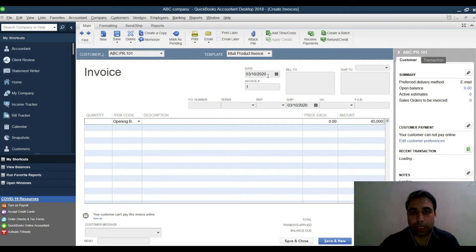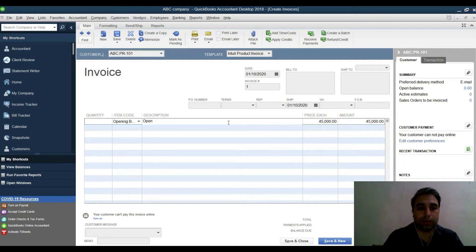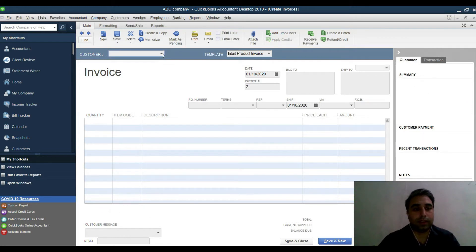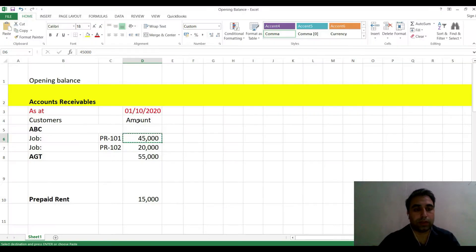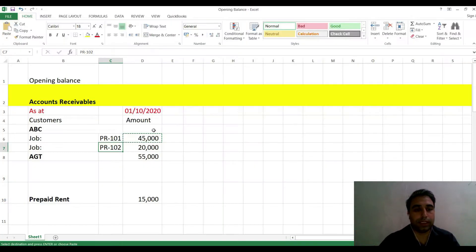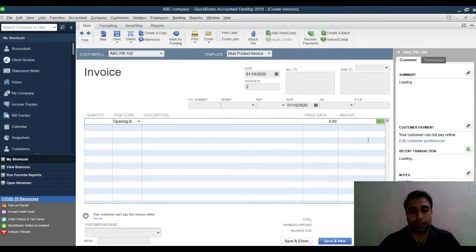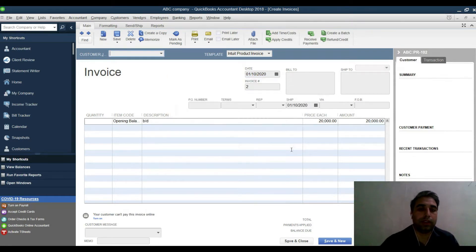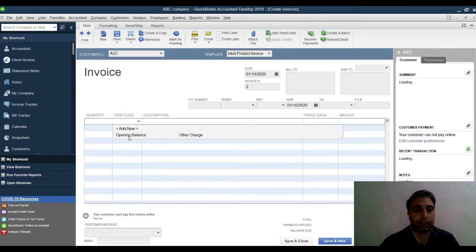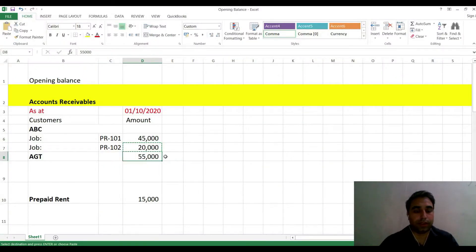Change the date to the opening date, for example October 1st, 2022. Similarly, for the other project do the same — copy-paste the opening balance item. For the second customer, select them and enter 55,000 as the opening balance.